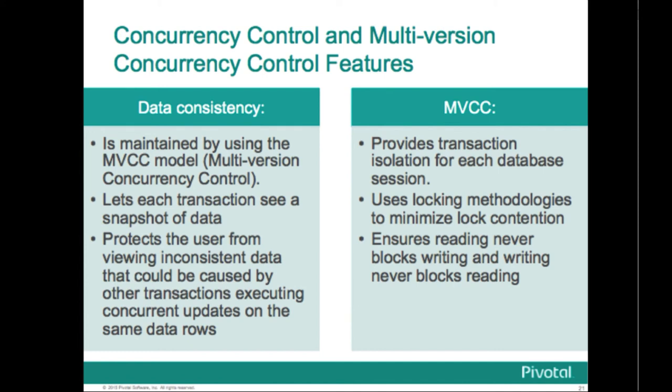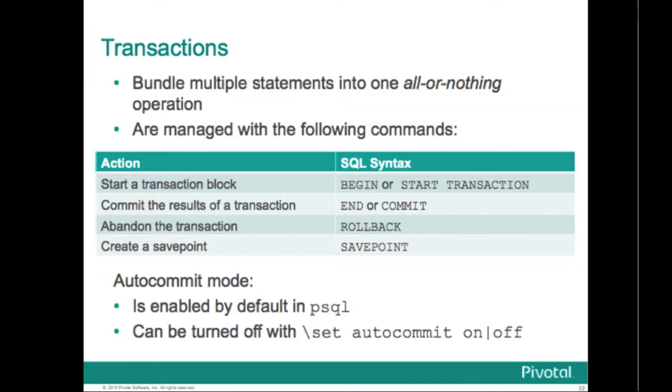Greenplum database provides various lock modes to control concurrent access to data and tables. Most Greenplum database SQL commands automatically acquire the appropriate locks to ensure that referenced tables are not dropped or modified in incompatible ways during a transaction. For applications that cannot adapt easily to this MVCC behavior, the lock command can be used to acquire explicit locks. However, MVCC will generally provide better performance than handling locks yourself.